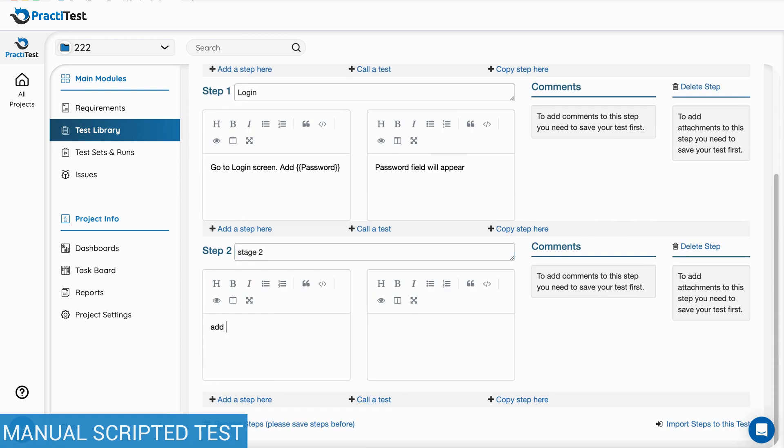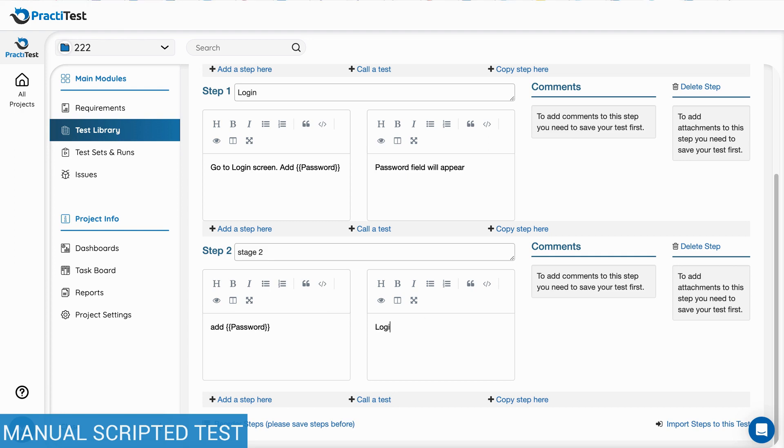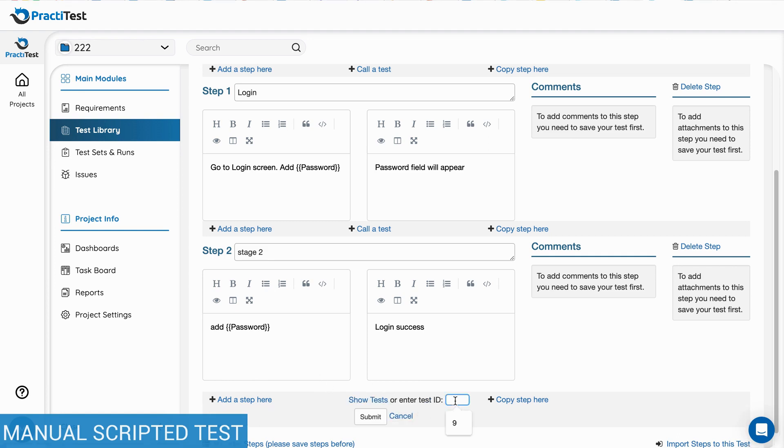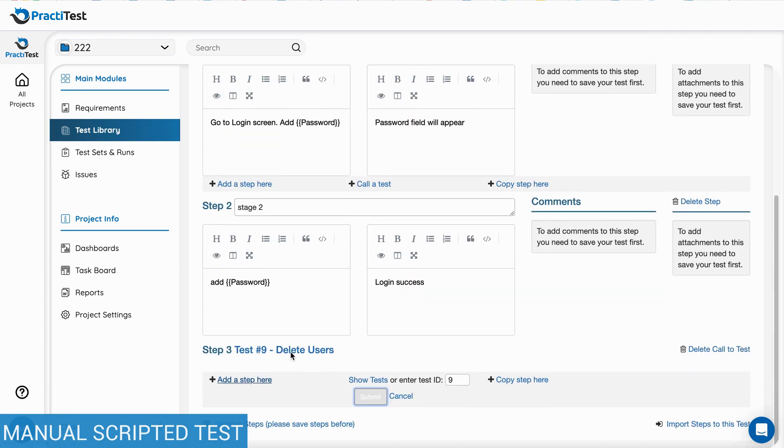When creating the step, you can use parameters that can be defined separately later for each run. You can also call a step from a different test and reorder steps.